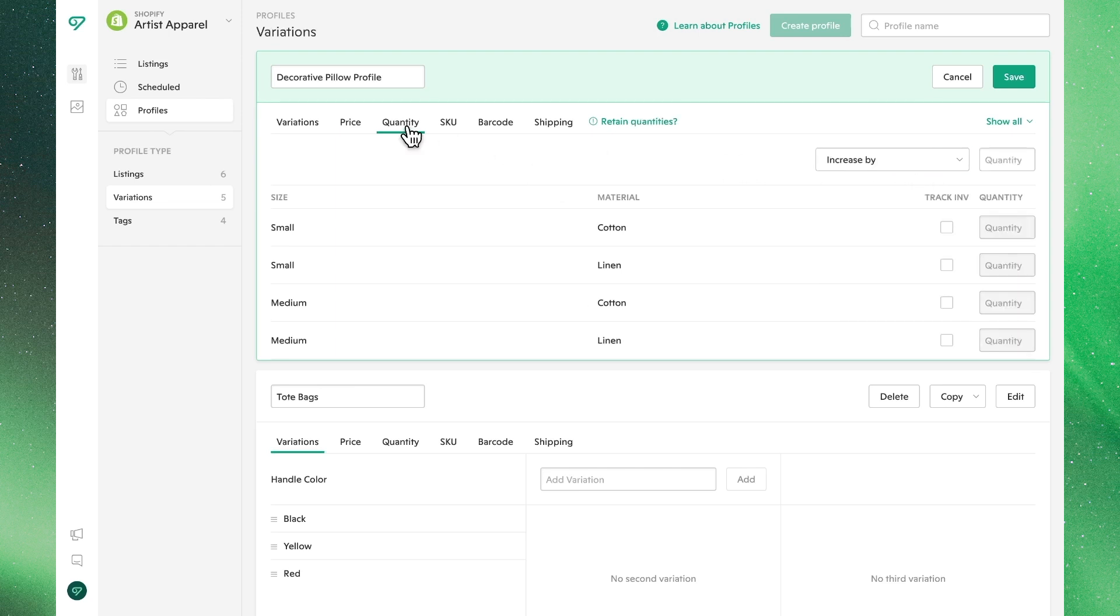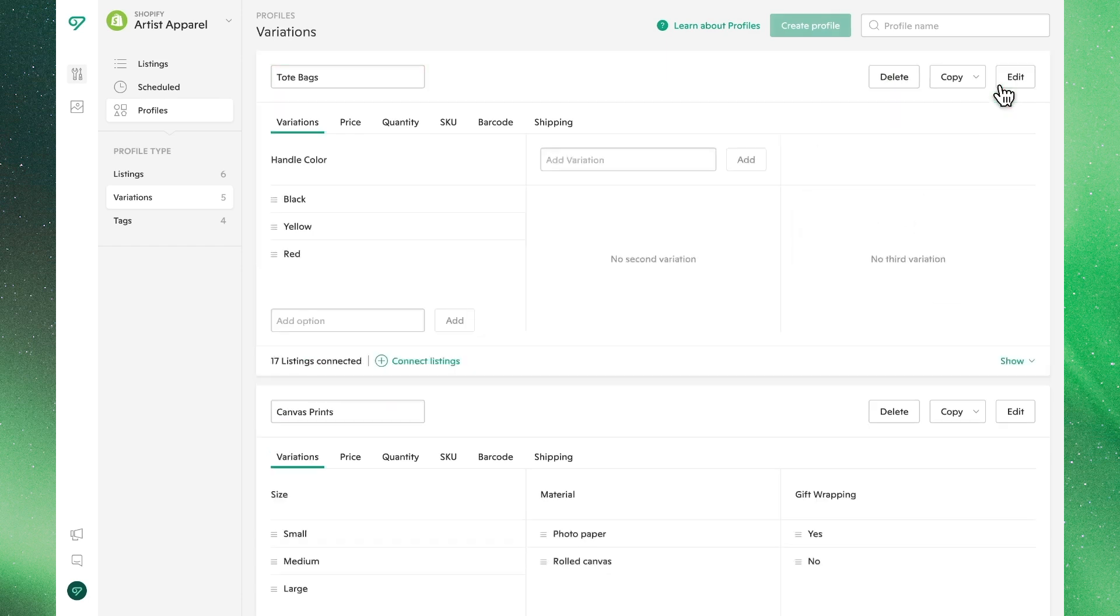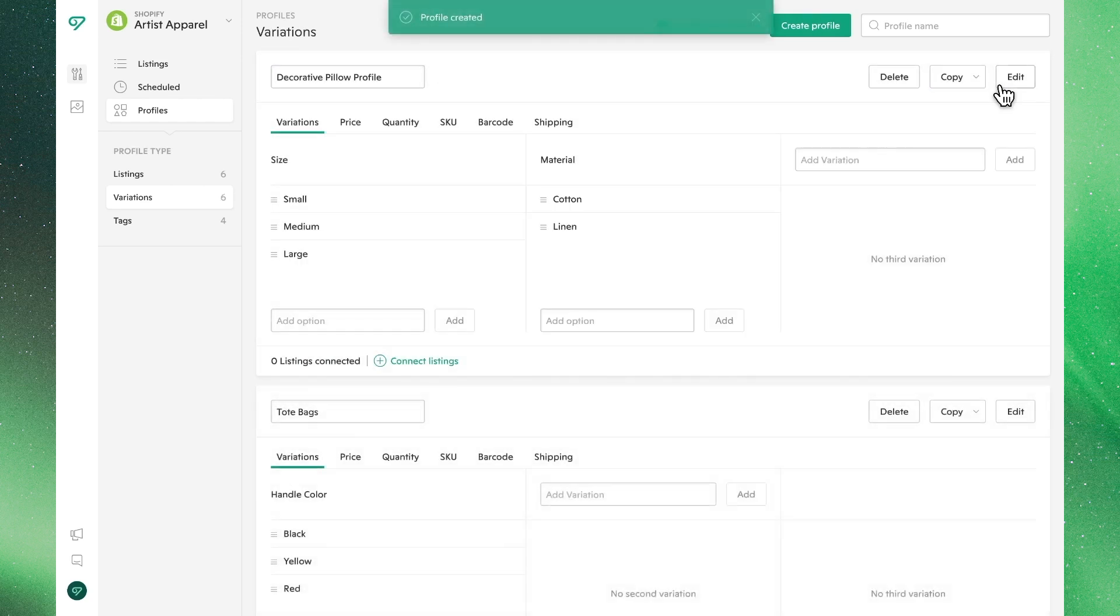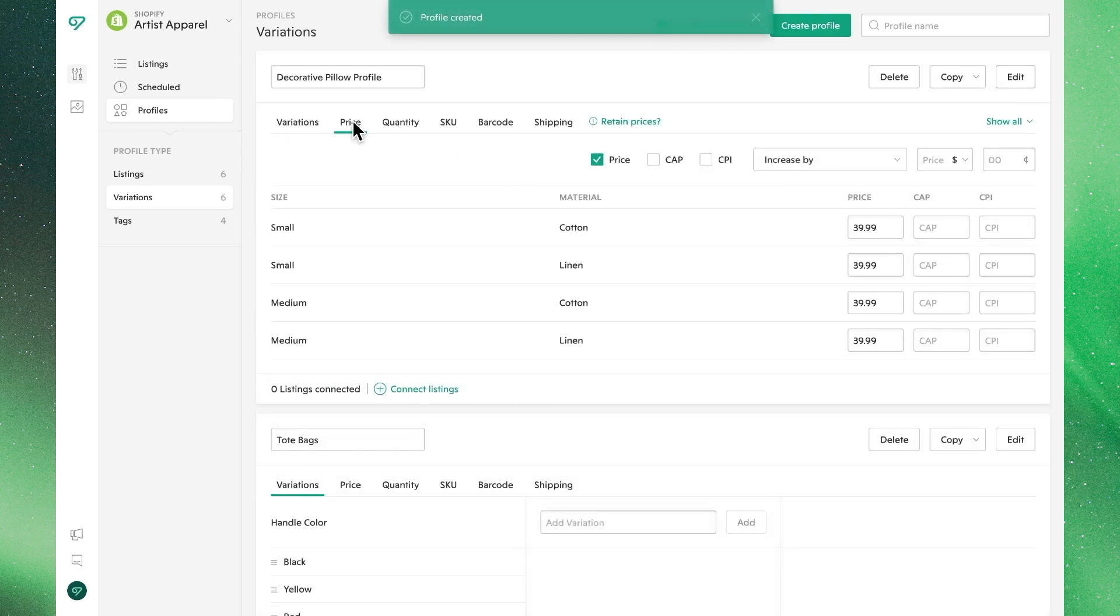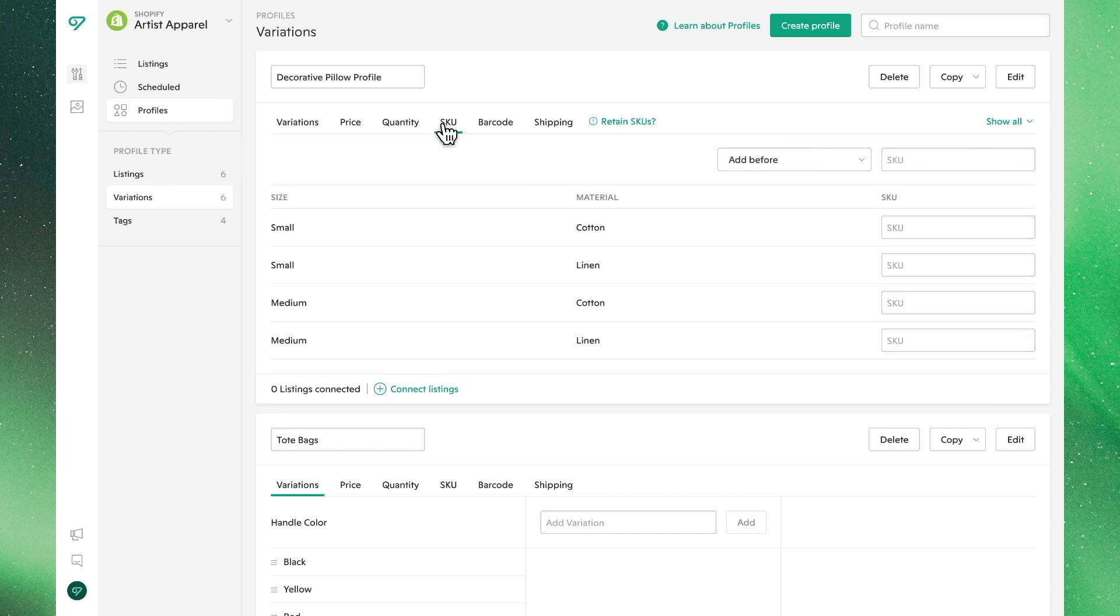Just to demonstrate on a basic level, we'll update the price so it's included, and just make the price the same for all of those variations. Once we're happy with that, we'll save, and we've now successfully created a new variations profile.